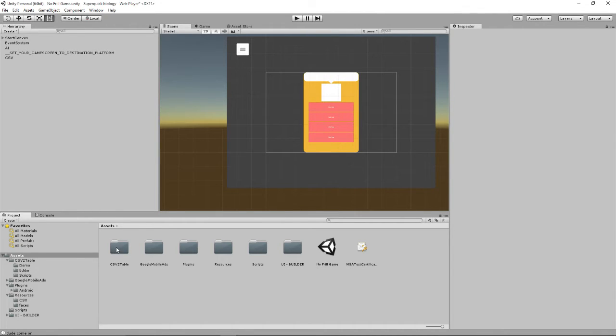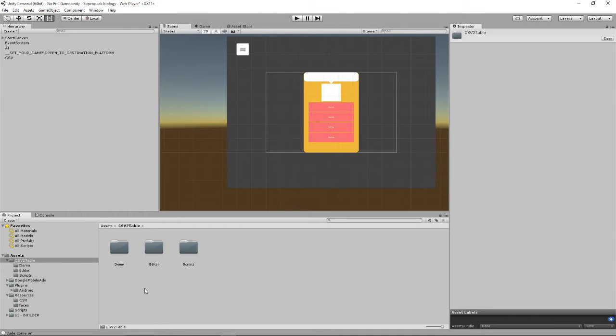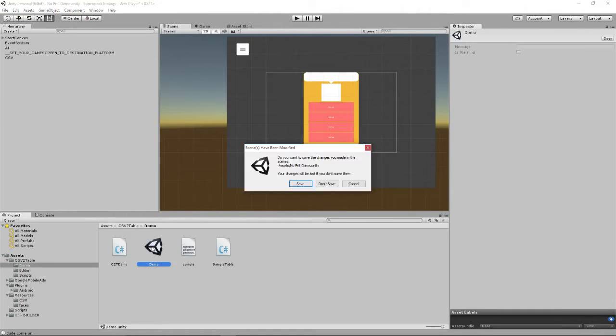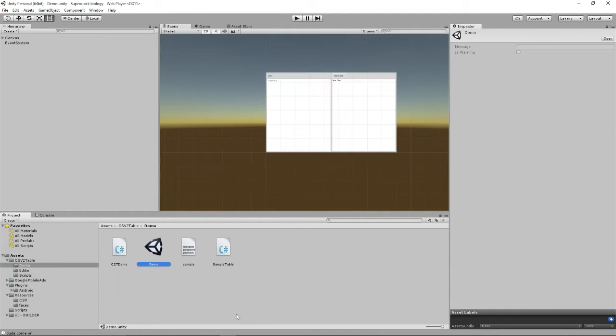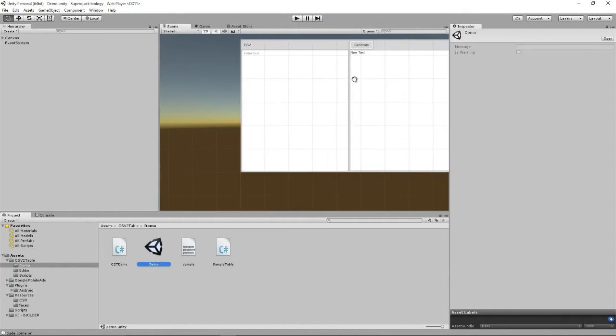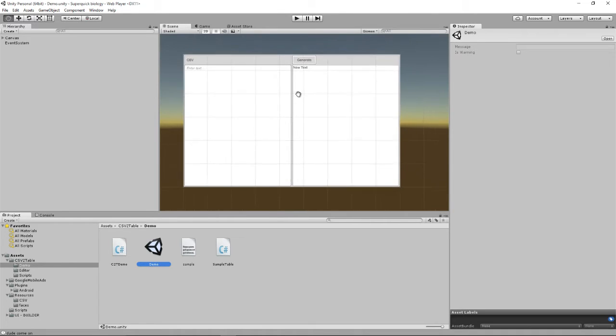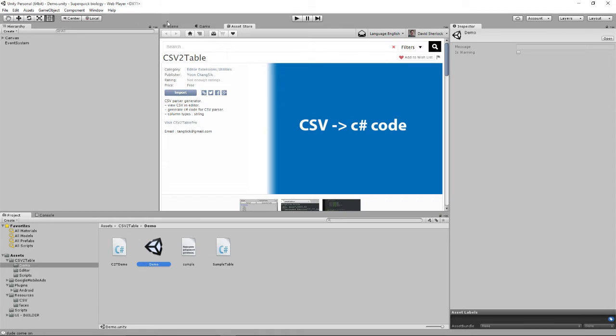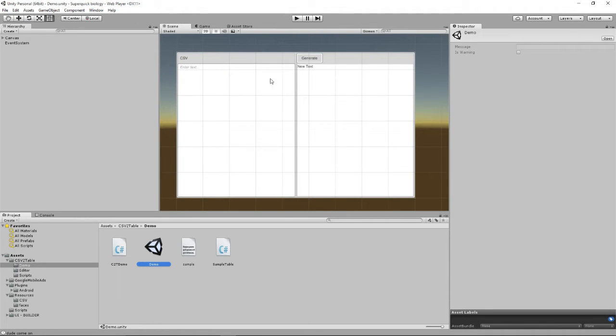So if you're going to CSV2Table and into Demo and then the Demo Scene, I'll save my current scene. This is what you get. So this is a scene that has been imported from this asset that we just imported into the game.